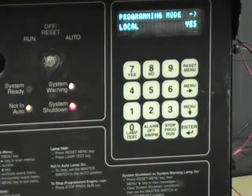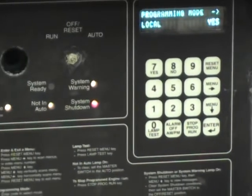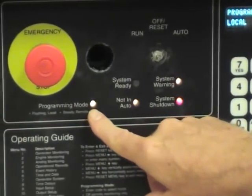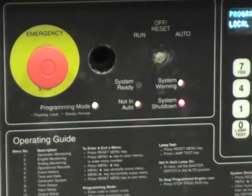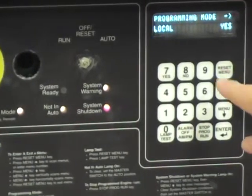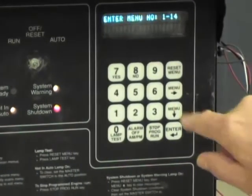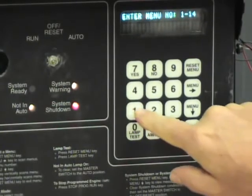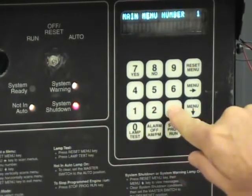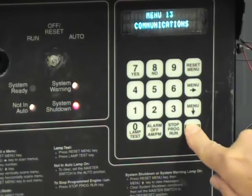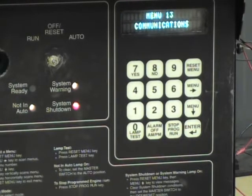Now it's time to set up the Modbus details. You'll notice that the programming mode LED is blinking, giving you confirmation that we are in the condition we like. I'm going to press the reset menu button one more time. This time we'll hit 13 for the communications menu and enter. It confirms that we're now going into the communications channel.